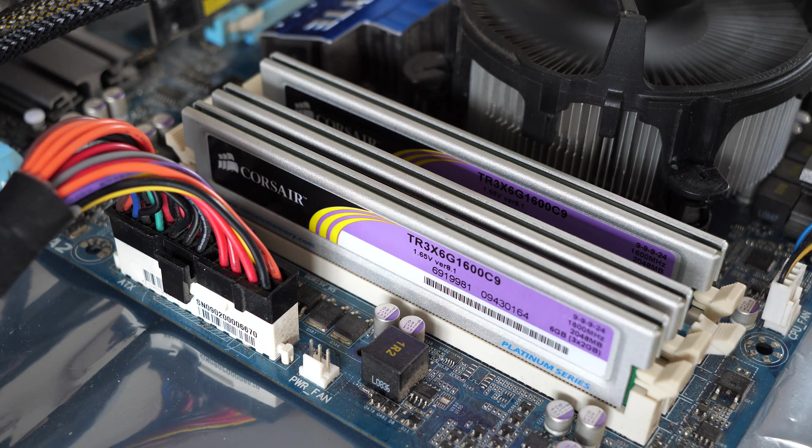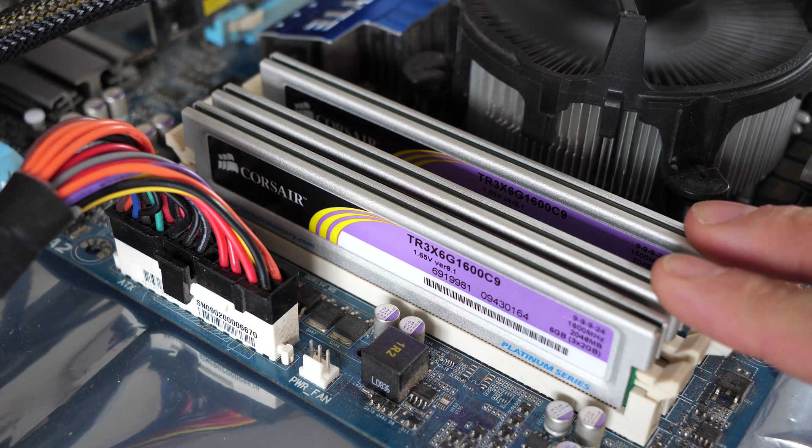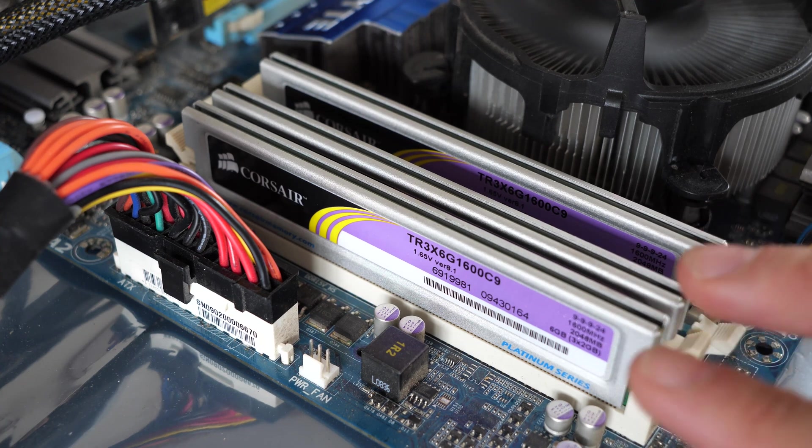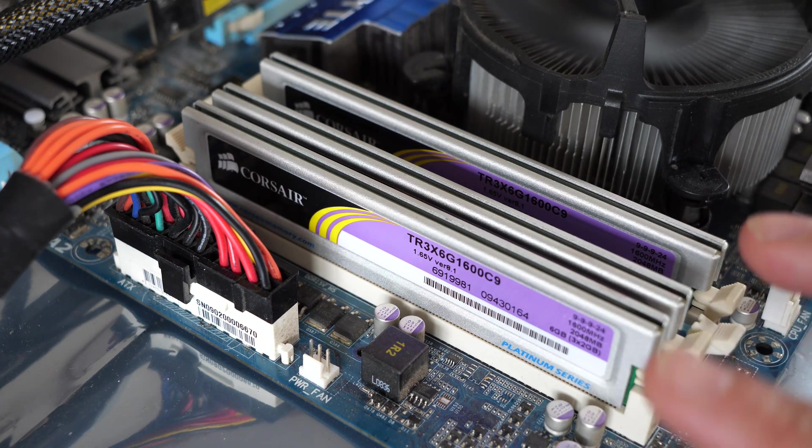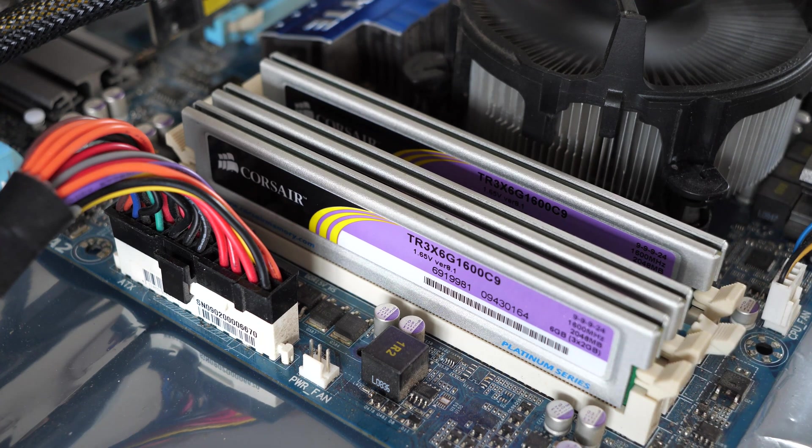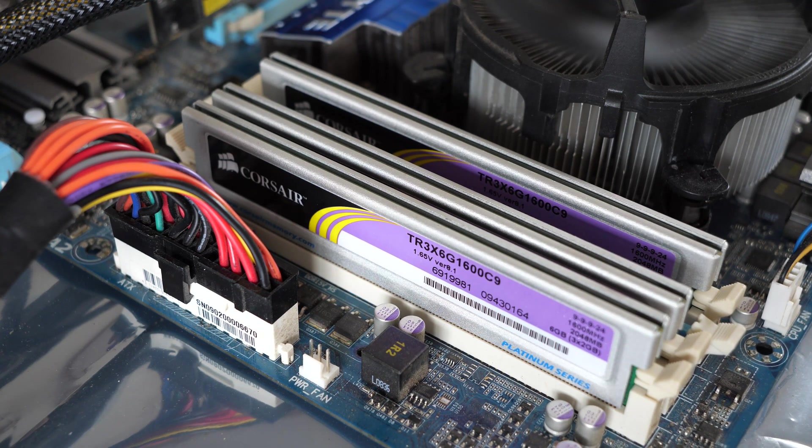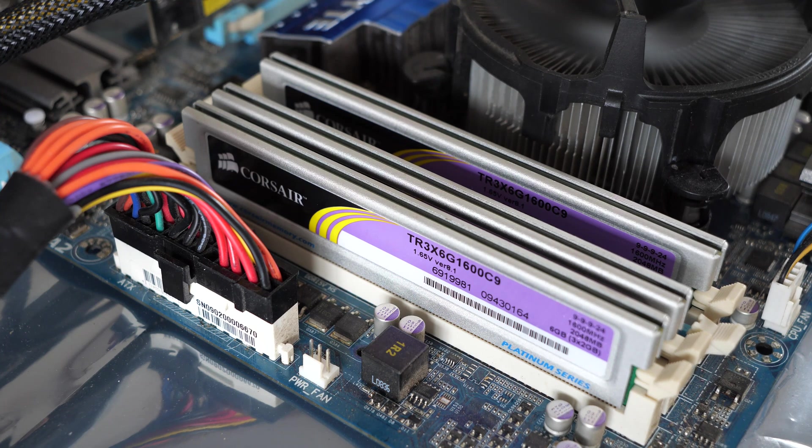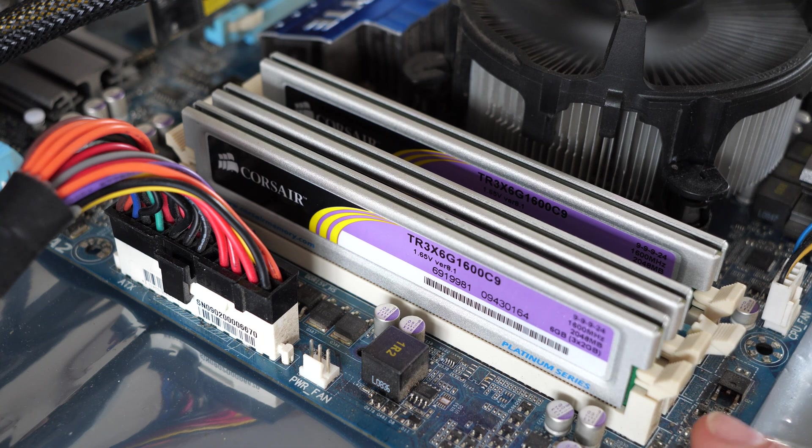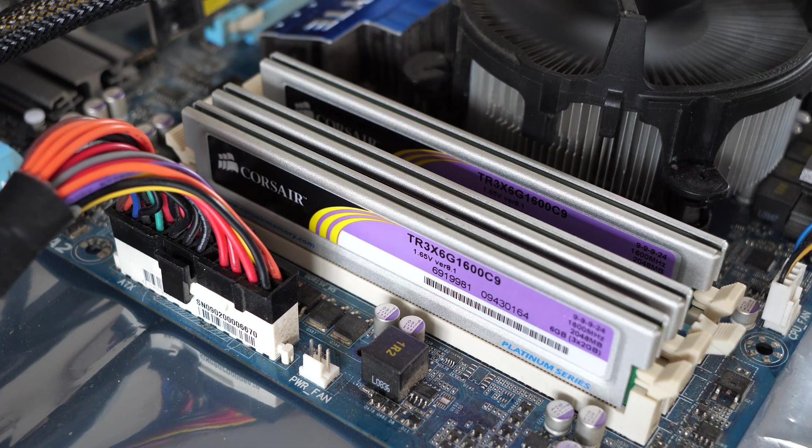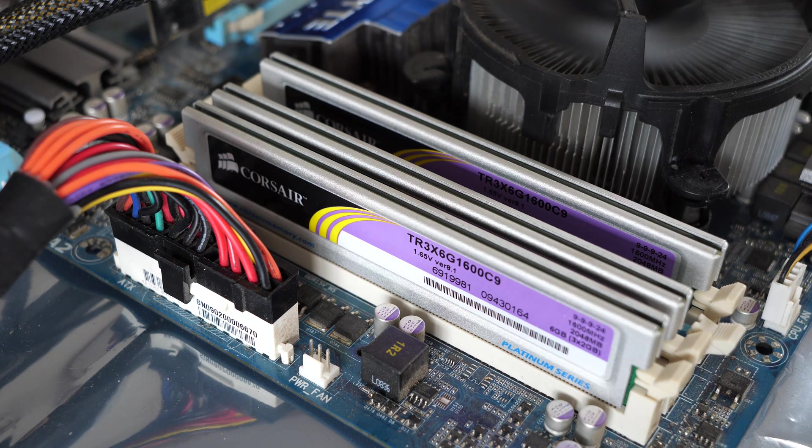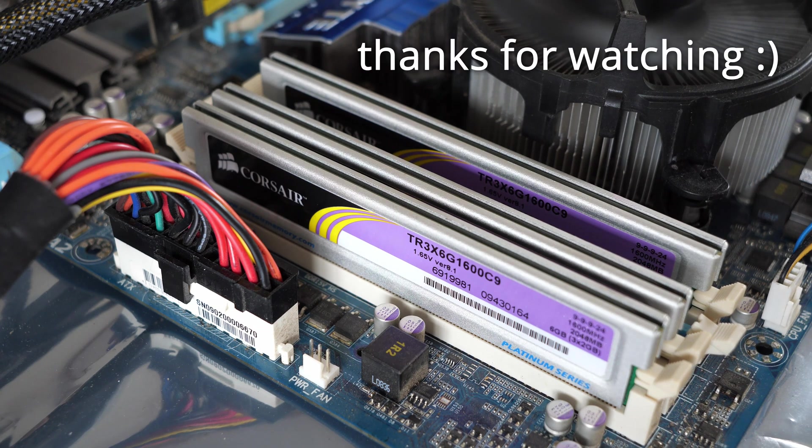So yeah triple channel memory not really worth the hassle unless you've got an old board and you just happen to have matching memory then great why not use it, but otherwise it's not something worth seeking out specifically.